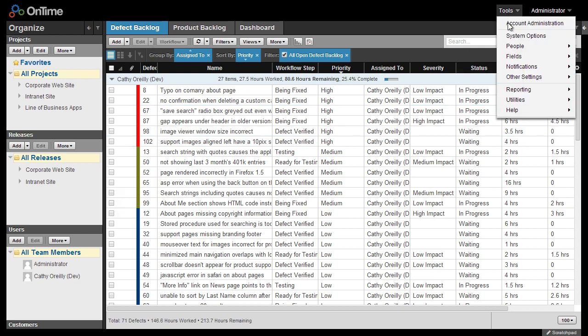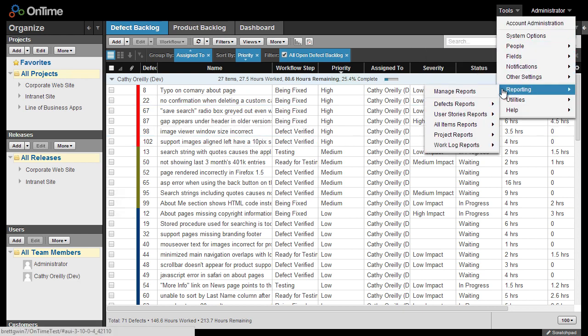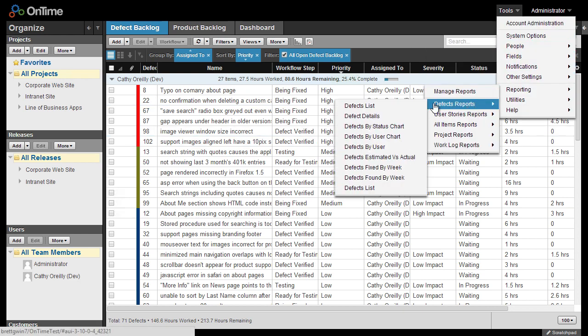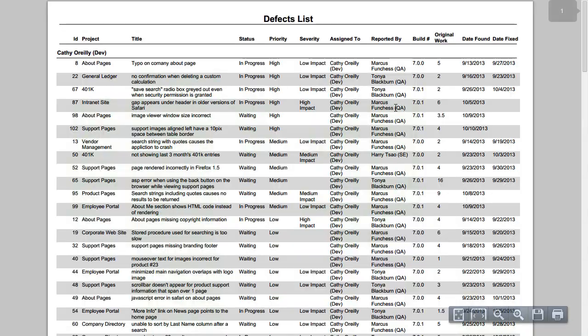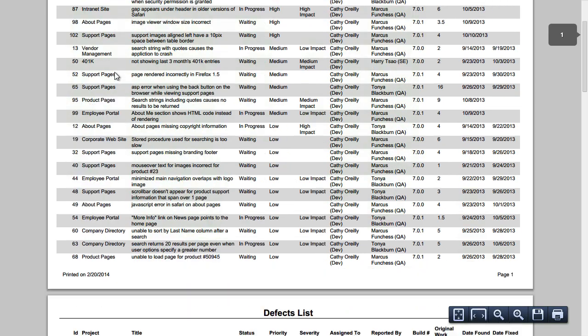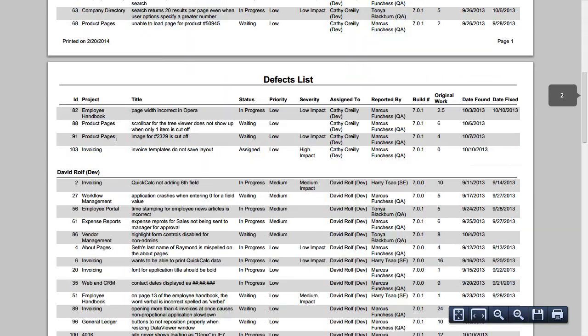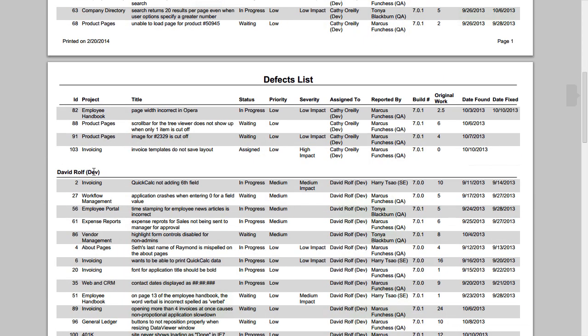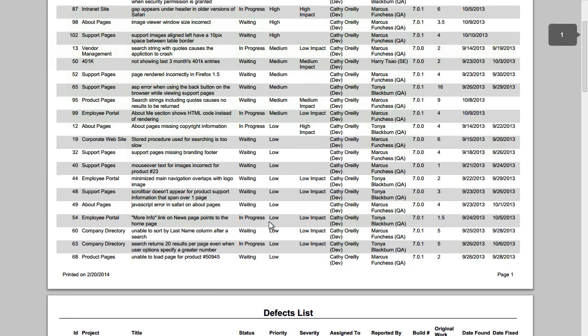Now when I go ahead and run that exact same report, I'll see only the open items, grouped by the Assign To field, and have them sorted in decreasing order of priority.